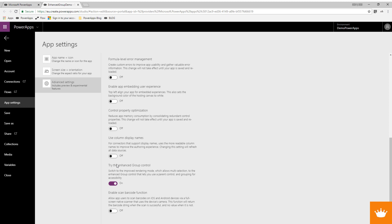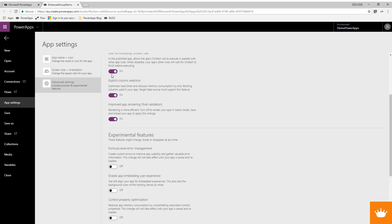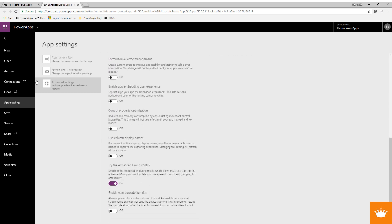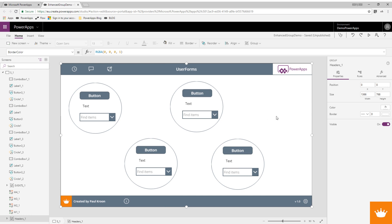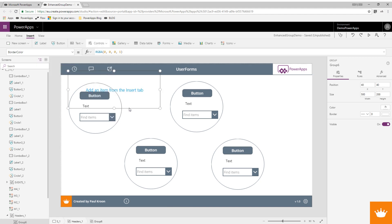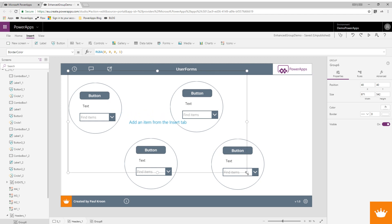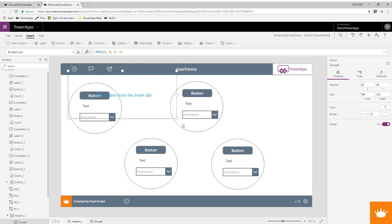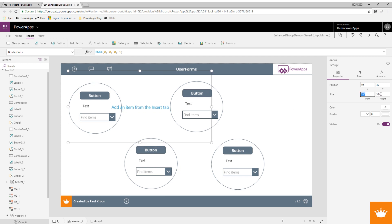The second thing you have to turn on is to try the enhanced group, and you see it's on the experimental features, so you have to put it on to use enhanced grouping. Then you can do an insert from a control and there is a group with 'experimental' behind it, and you get a group. In new apps you can size this normally, but in old apps I noticed that you can't size it by dragging the corner — you really have to size it using the numbers.